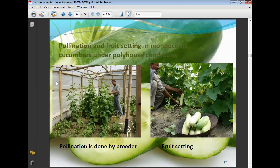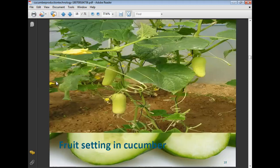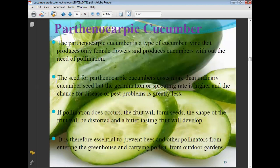After pollination, good fruit setting occurs in cucumber. Parthenocarpic cucumber is a type that produces only female flowers and produces cucumber without the need for pollination. The seeds for parthenocarpic cucumber cost more than ordinary cucumber seeds, but the germination and sprouting rate is higher and the chance of disease and pest problems is greatly reduced.